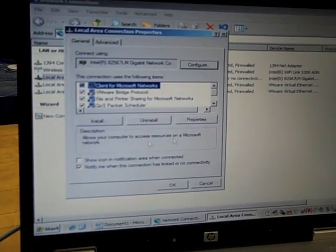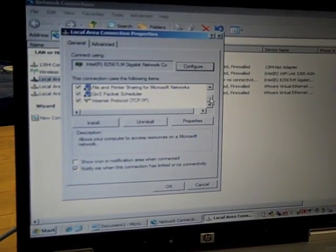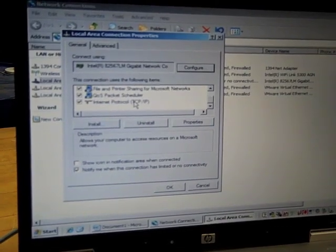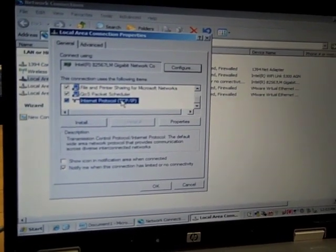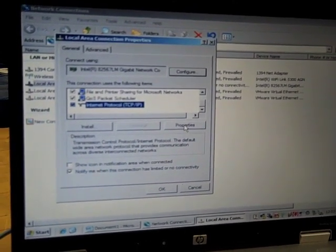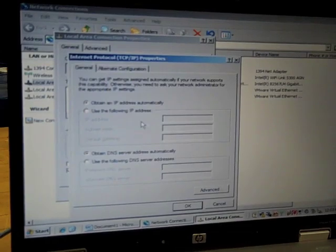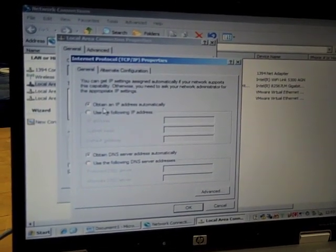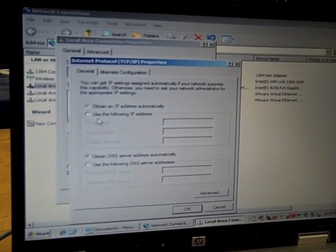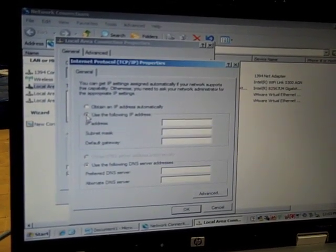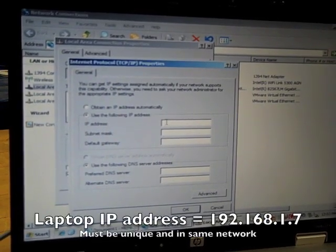And then we're going to find our Internet Protocol, left-click on that, select properties. Now it's on obtain IP address automatically, we want to use, we want to assign an IP address.